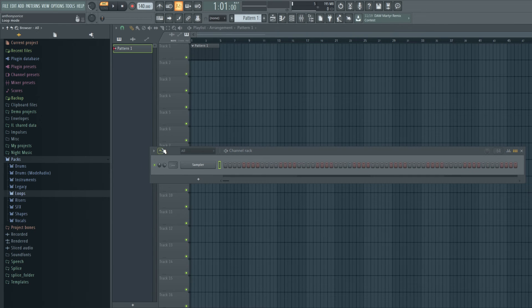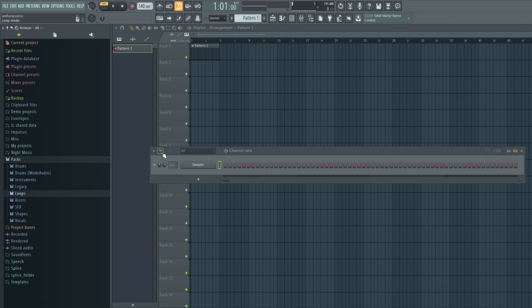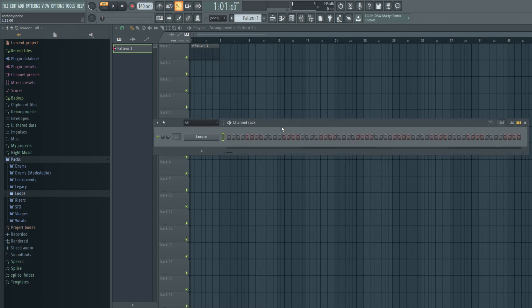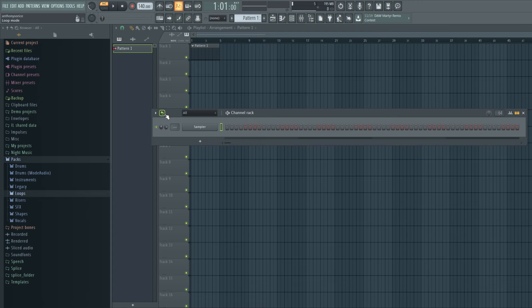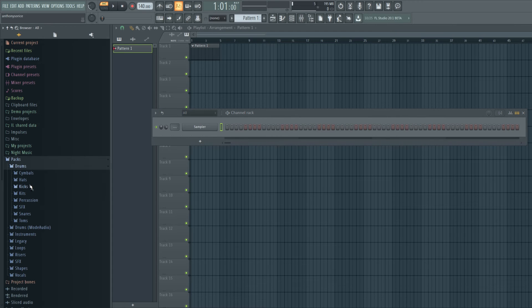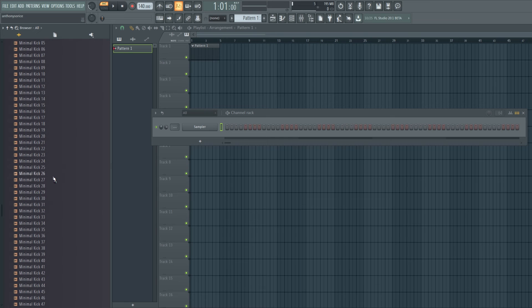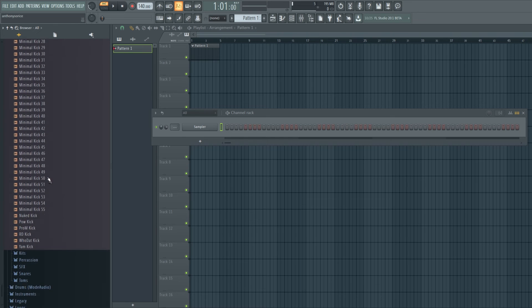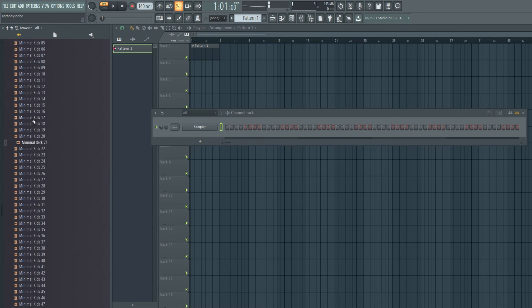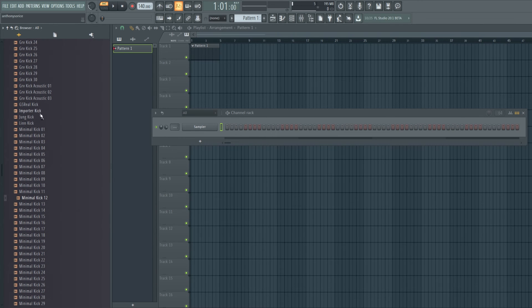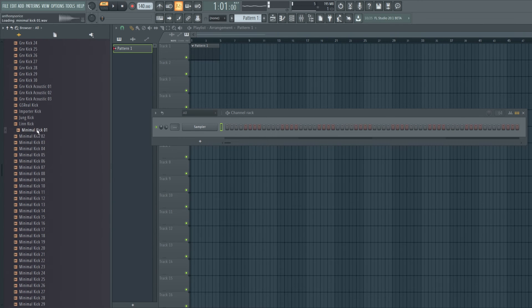And now we have this loop function that may be familiar to some old school FL users. We also have a bunch of new kicks. That's cool.